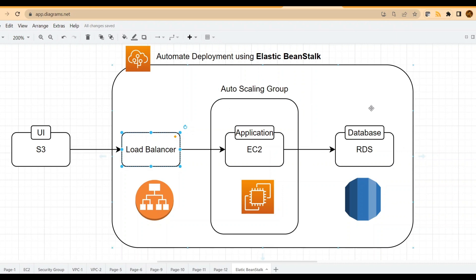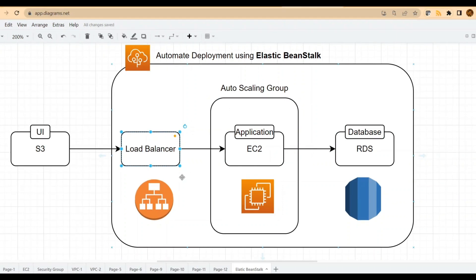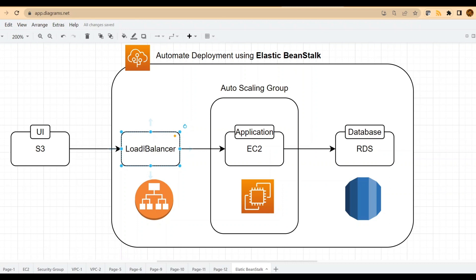Just to deploy a standard web application, these are the minimum components required. One approach is to individually create all these resources: go into RDS to create a database, go into the EC2 dashboard to create an instance, SSH into that instance to deploy your application, then create a load balancer and a target group, and register your EC2 instances. This is a cumbersome process to manually perform each activity separately.